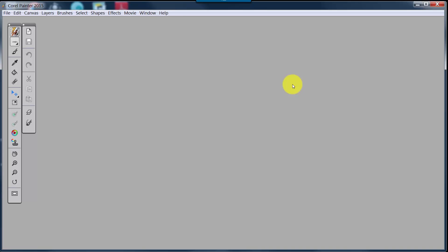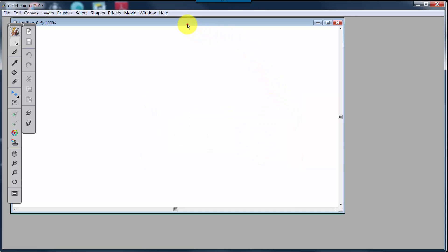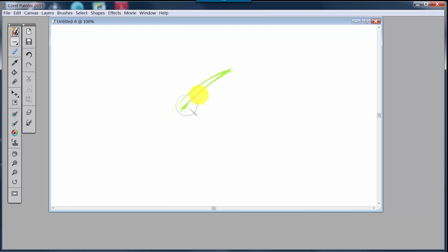With my stylus in one hand, I'm going to take my finger and touch the New button to open up a new image. With my stylus I can select whatever I want and bring settings in. Now I've got a new image. I'll come over to the simplified toolbox, click on the brush tool, and paint with whatever brush I have selected.